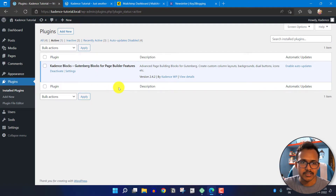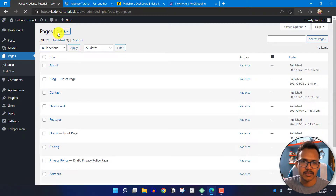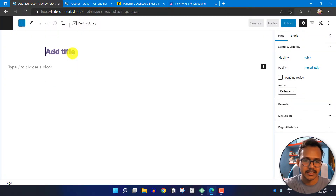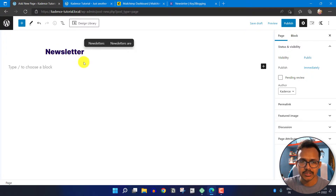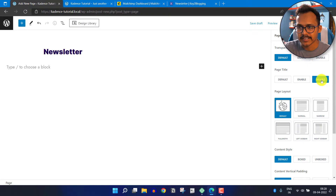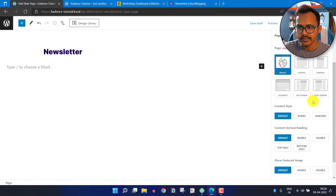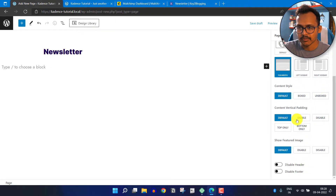After installing this plugin, you have to go to the pages section and click on Add New. You can set the title like 'newsletter' and do some basic settings. I will click on the page layout, hide the title, set the page layout to full width, and disable the content vertical padding.